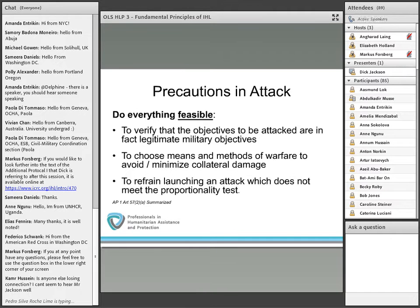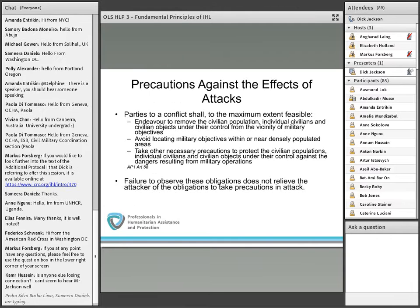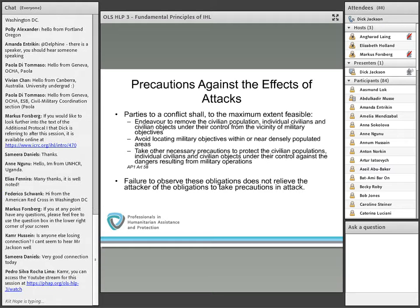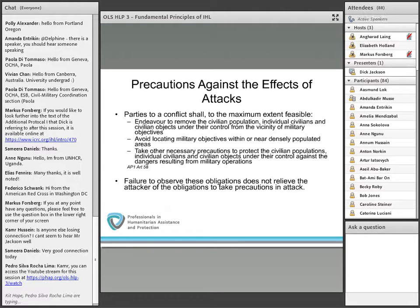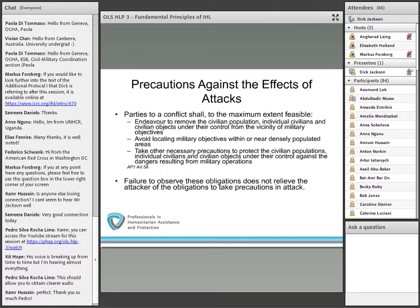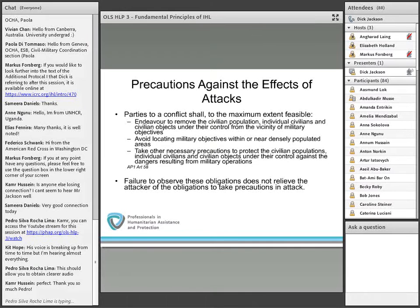It's important to note that precautions against the effects of attacks are equally important for protecting civilians. There's an obligation on the part of the defender also not to use civilians and civilian objects as shields to protect fighters and military objectives. How does a state fighting an enemy well-ensconced in a densely populated area affect precautions in the attack? This provision of the law of armed conflict shifts some of the burden to the defender to separate their military objectives from populated areas.